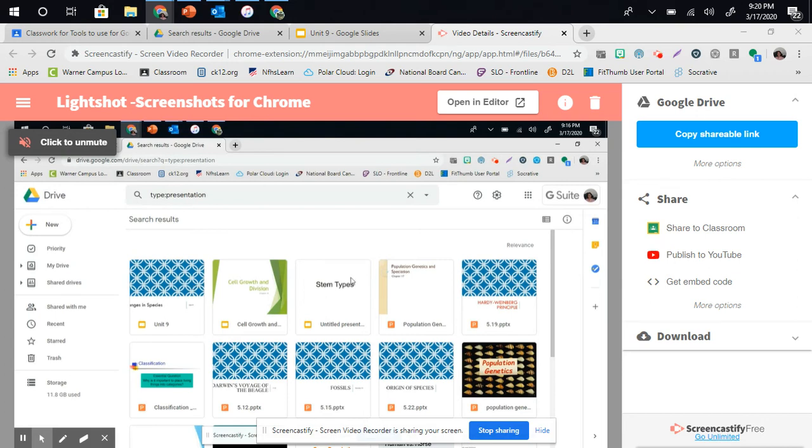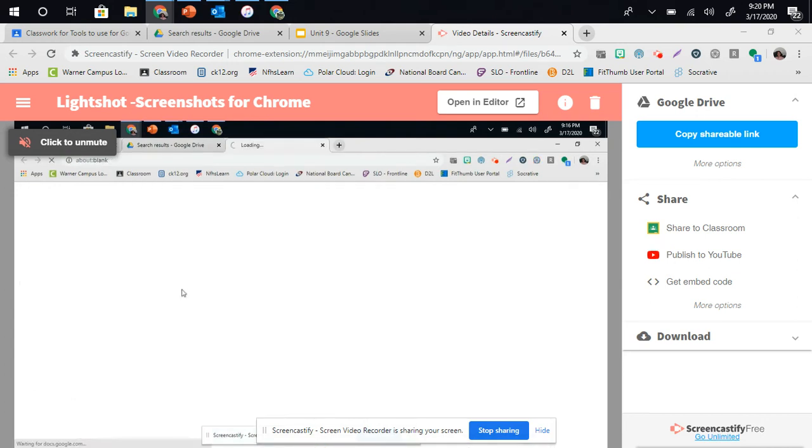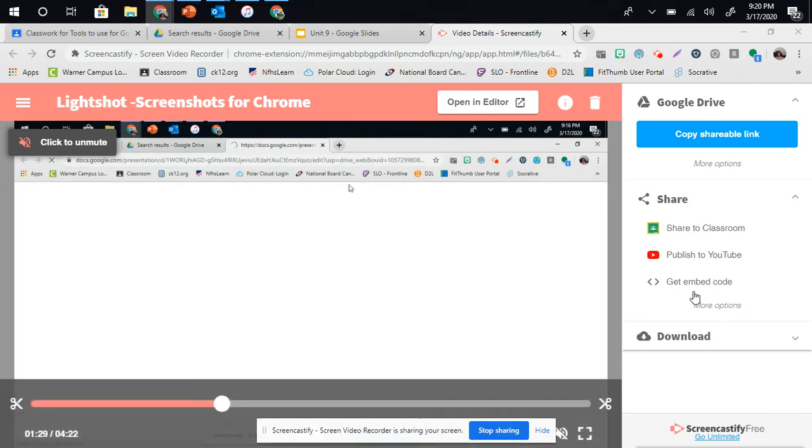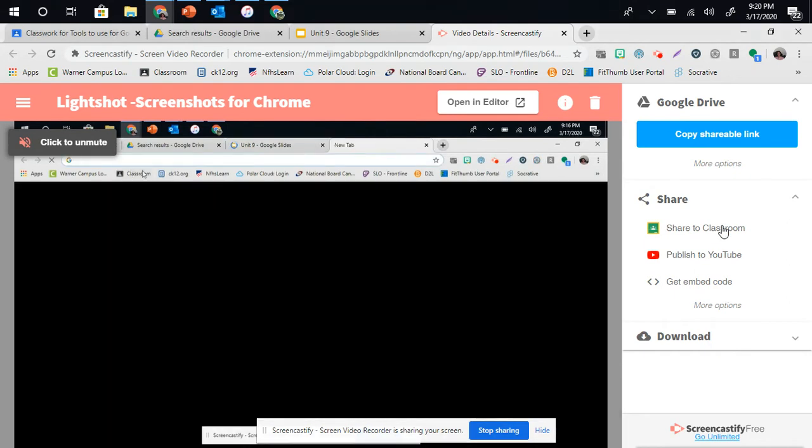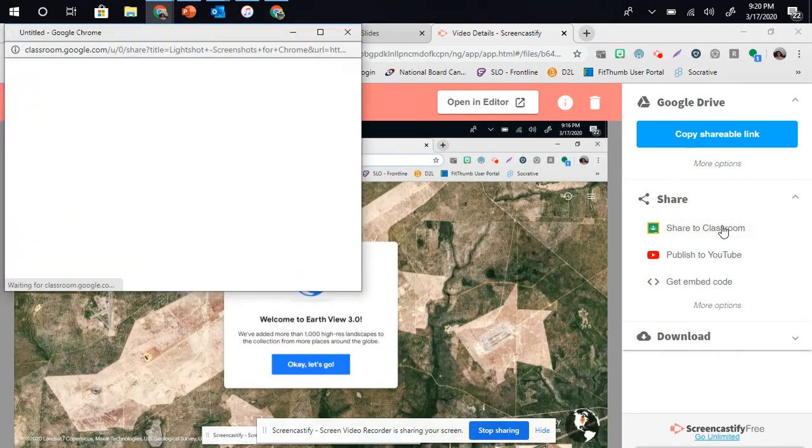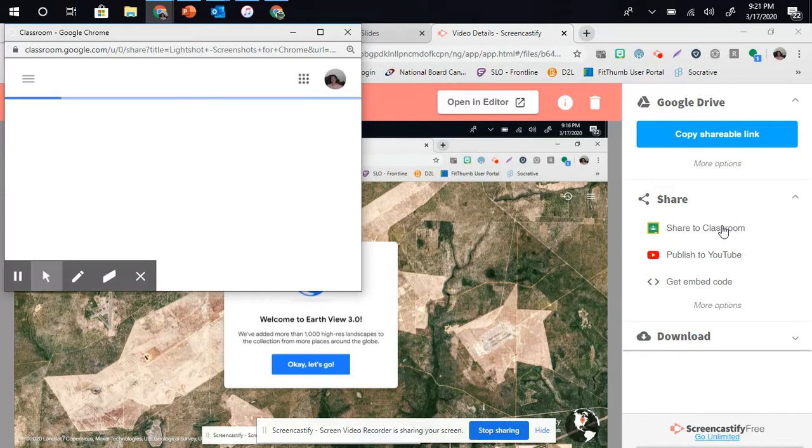So how do we share the videos that we made on Screencastify to Classroom for our students? That's really easy. We click on Share to Classroom.